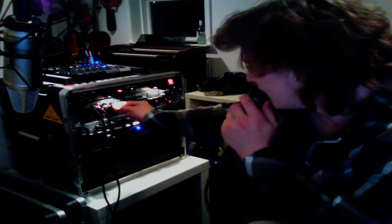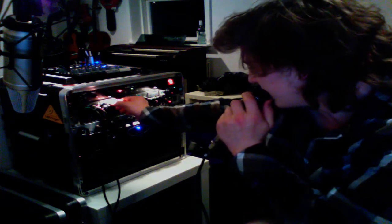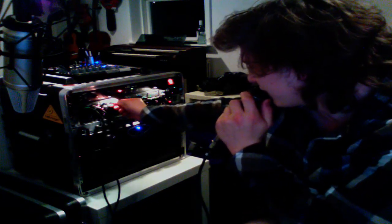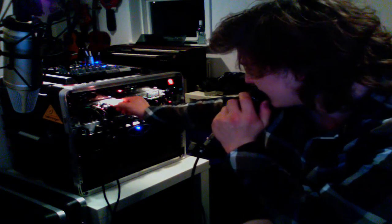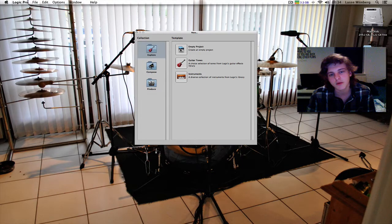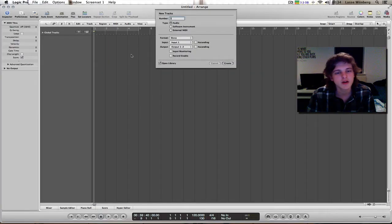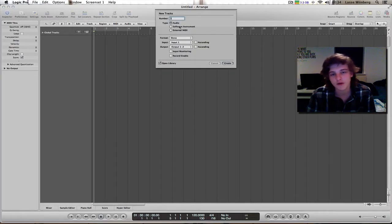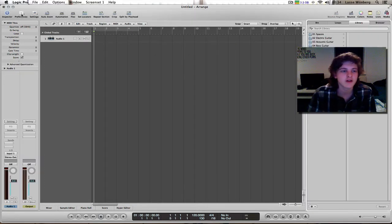Check, check — one two, one two. Yeah, that's fine. Now let's go into Logic. You want to create a new project — empty project. I already have a created track, so that's fine.